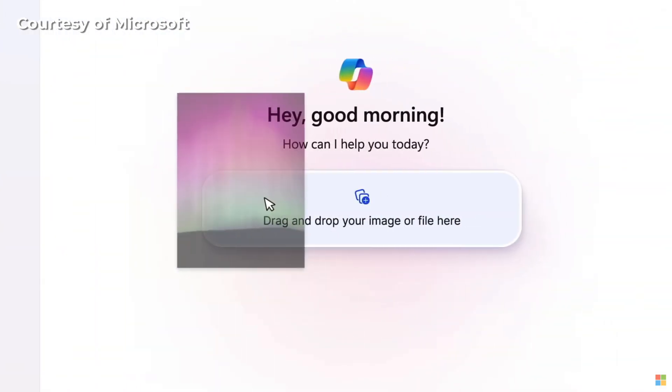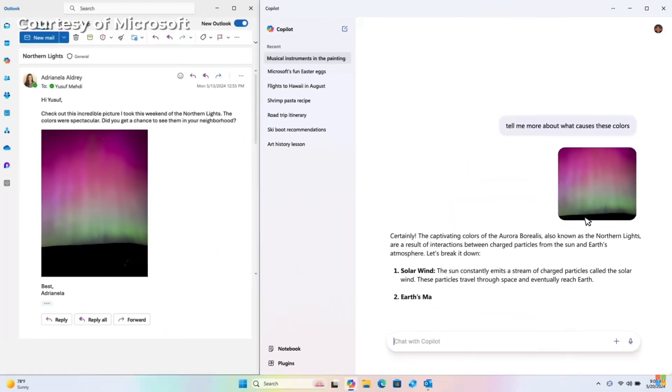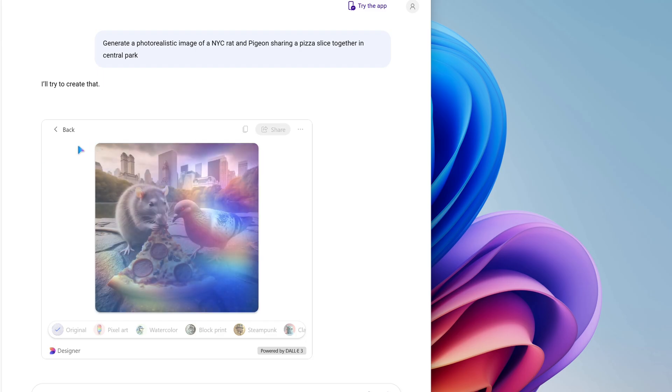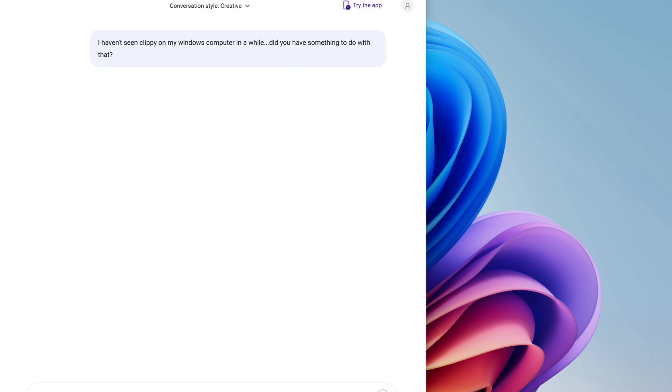Copilot lets you do any number of AI tasks, like write content for you on any subject, summarize text and web pages, create images based on written prompts, and perform web searches.